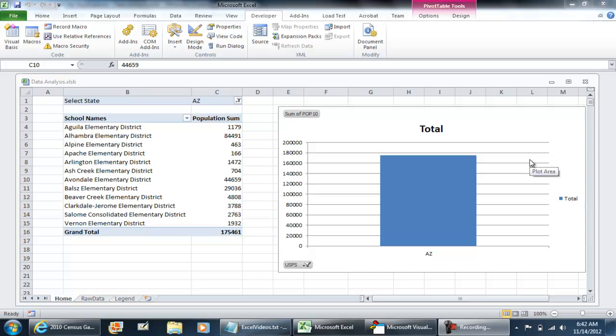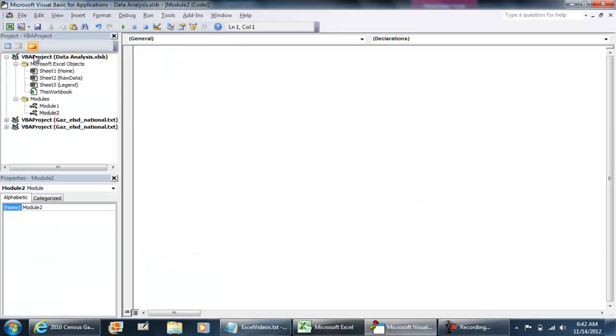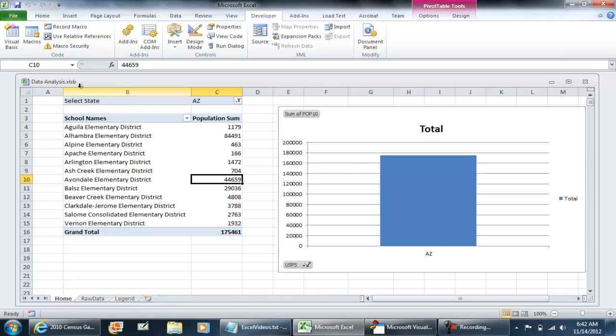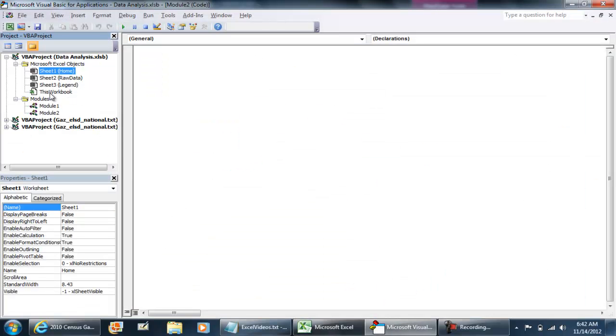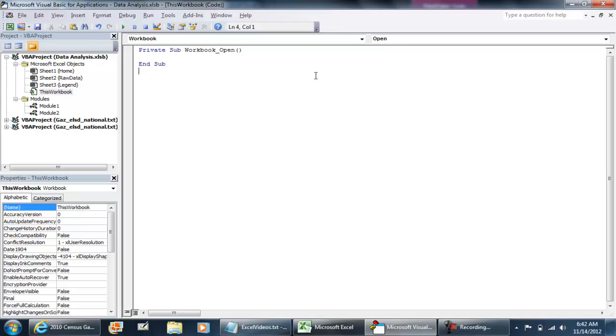So to get started, have your pivot tables already set up and go to your Developer tab and go to your Visual Basic environment. And what you're going to do is navigate to your project, VBA project, and this one I have data analysis XLSB, and double click this workbook.